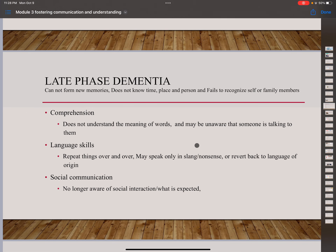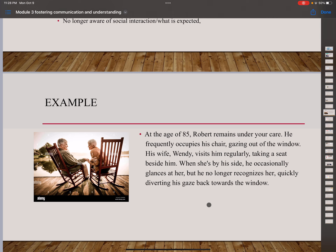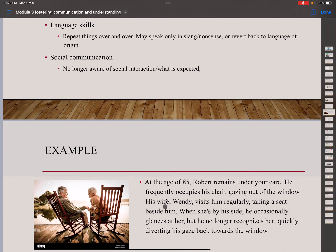In the late phase of dementia, people cannot form new memories, do not know time, place, or person, and fail to recognize themselves or family members. In comprehension, they do not understand the meaning of words, and may be unaware that someone is talking to them. In language, they repeat things over and over, may speak only in slang or nonsense, or revert to their language of origin. Social communication: no longer aware of social interaction or what is expected. Example: At 85, Robert remains under care, frequently sitting in his chair gazing out the window. His wife Wendy visits regularly and sits beside him, but he no longer recognizes her, occasionally glancing at her before diverting his gaze back to the window.